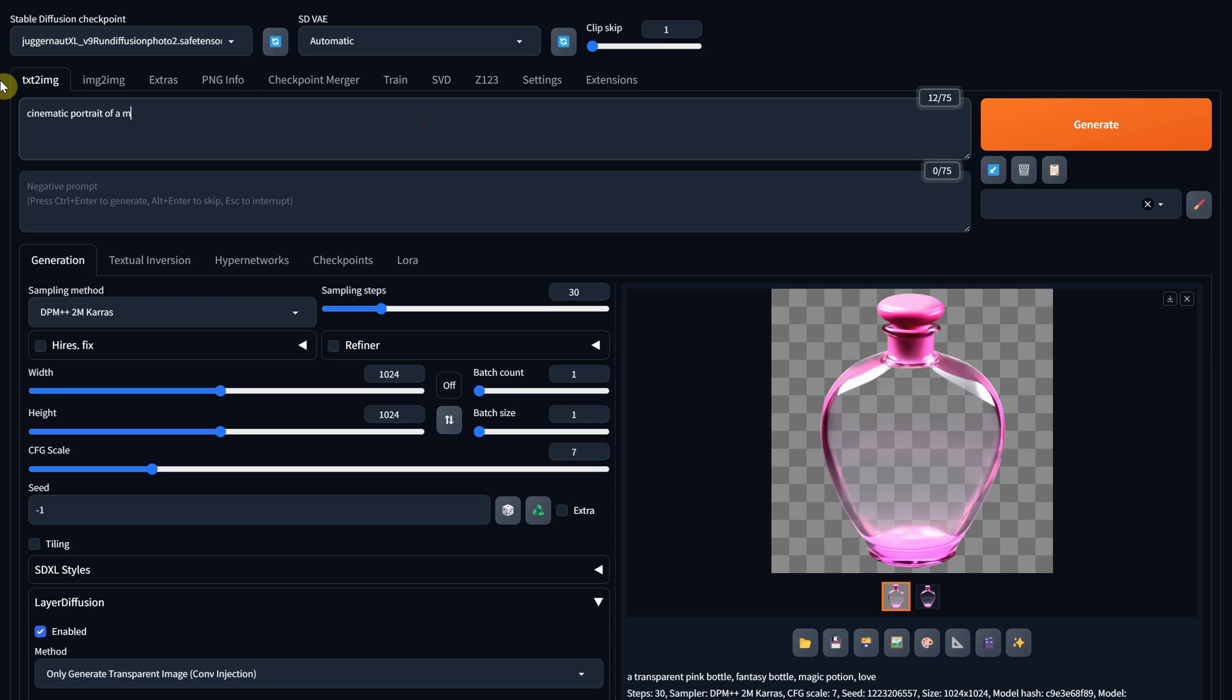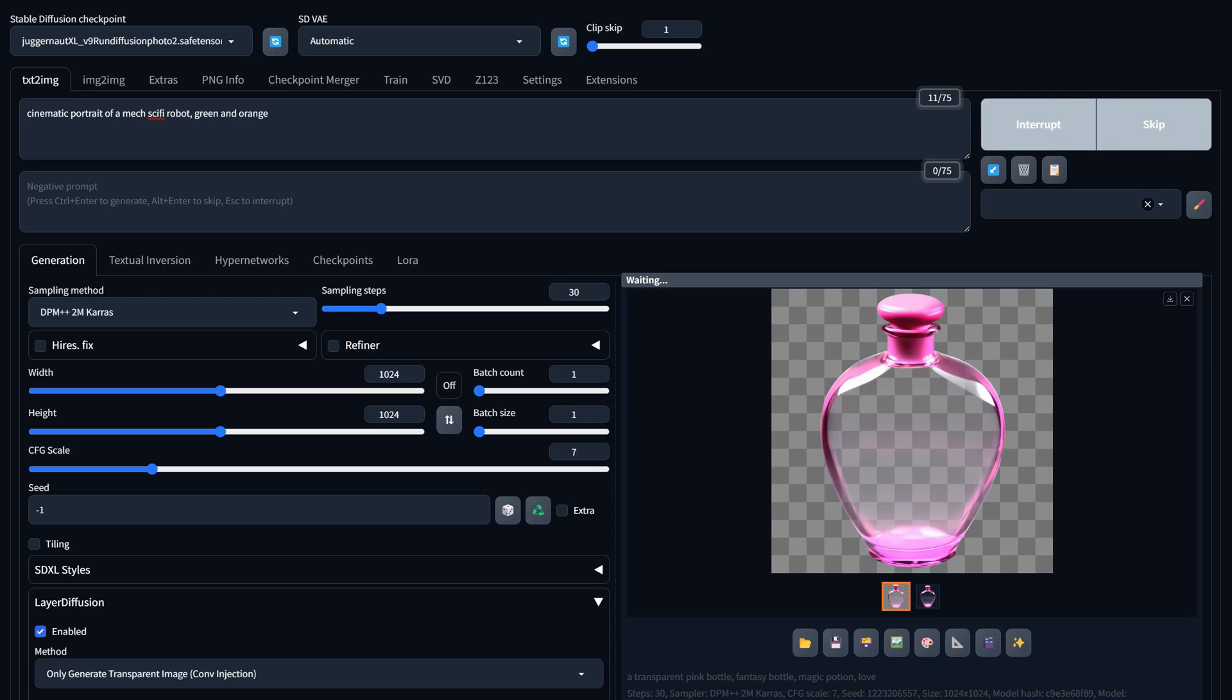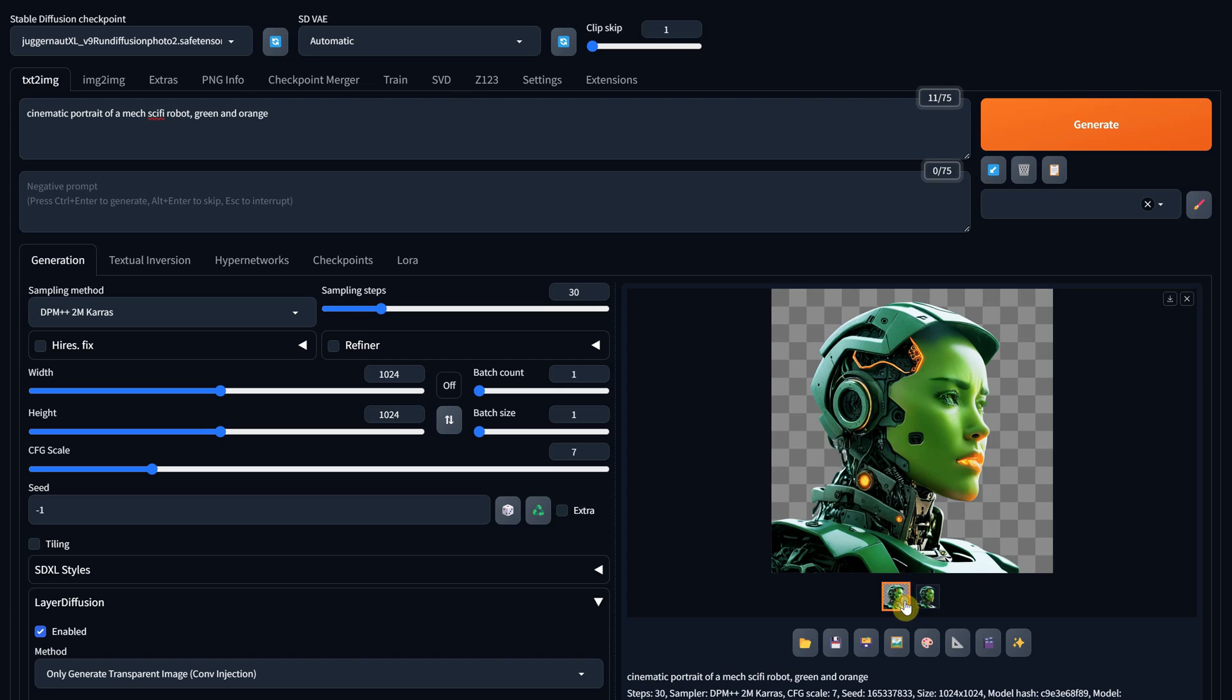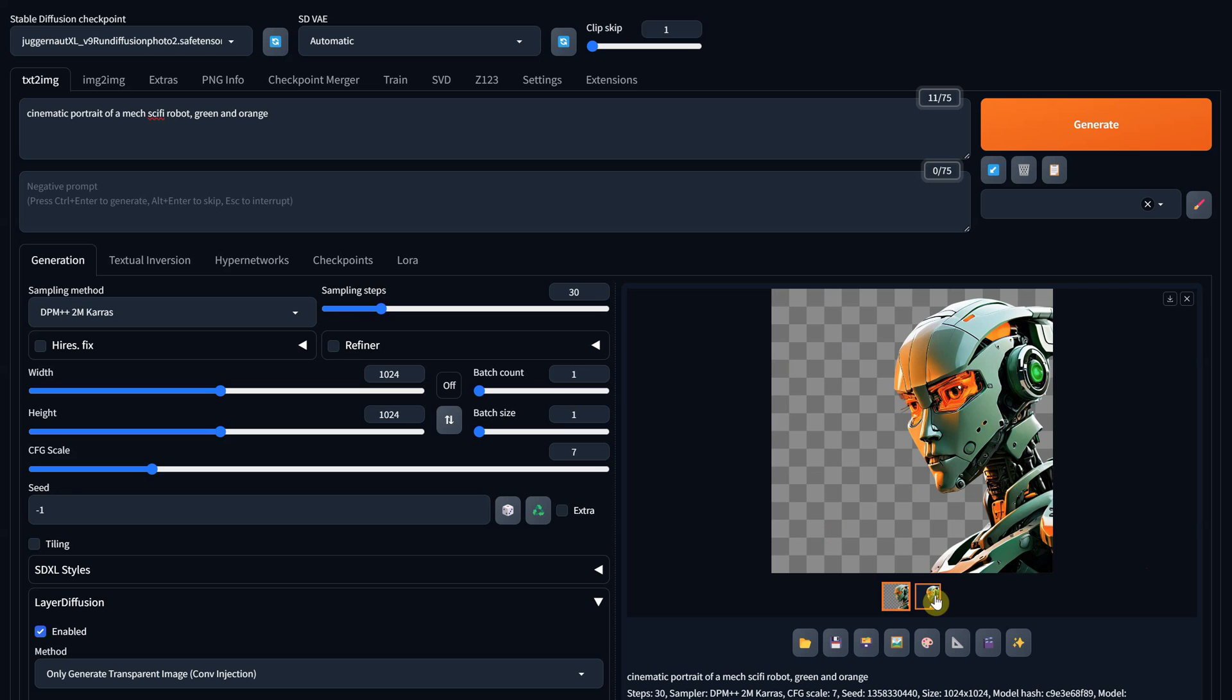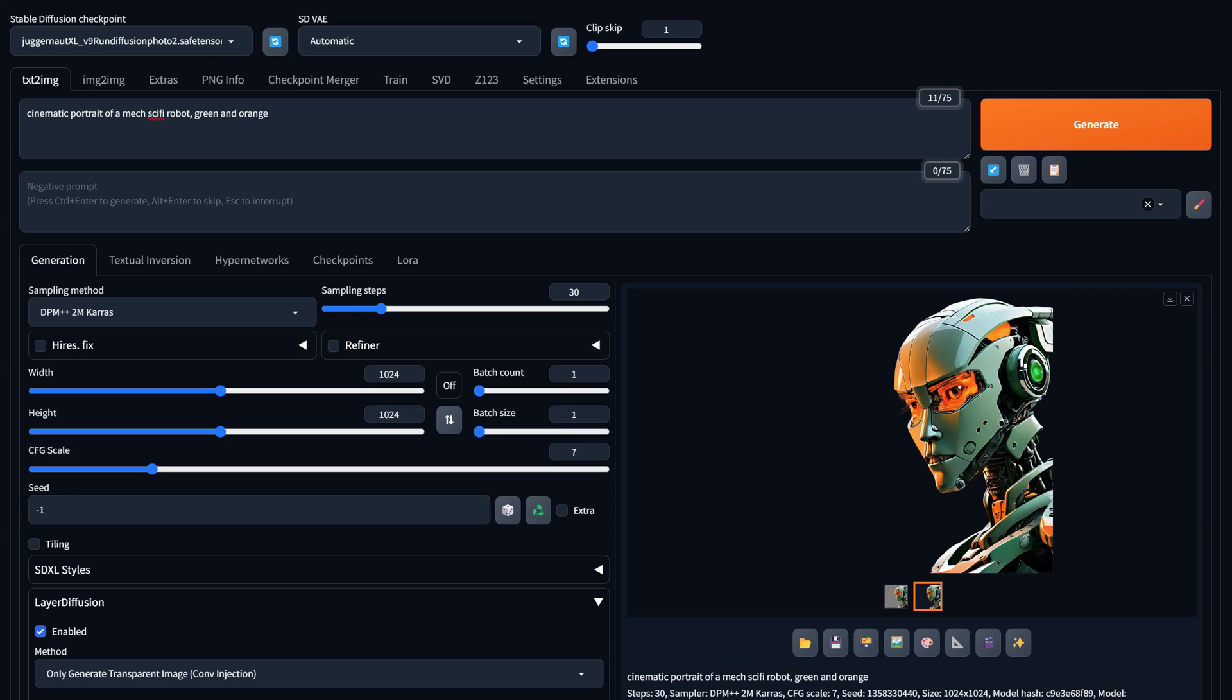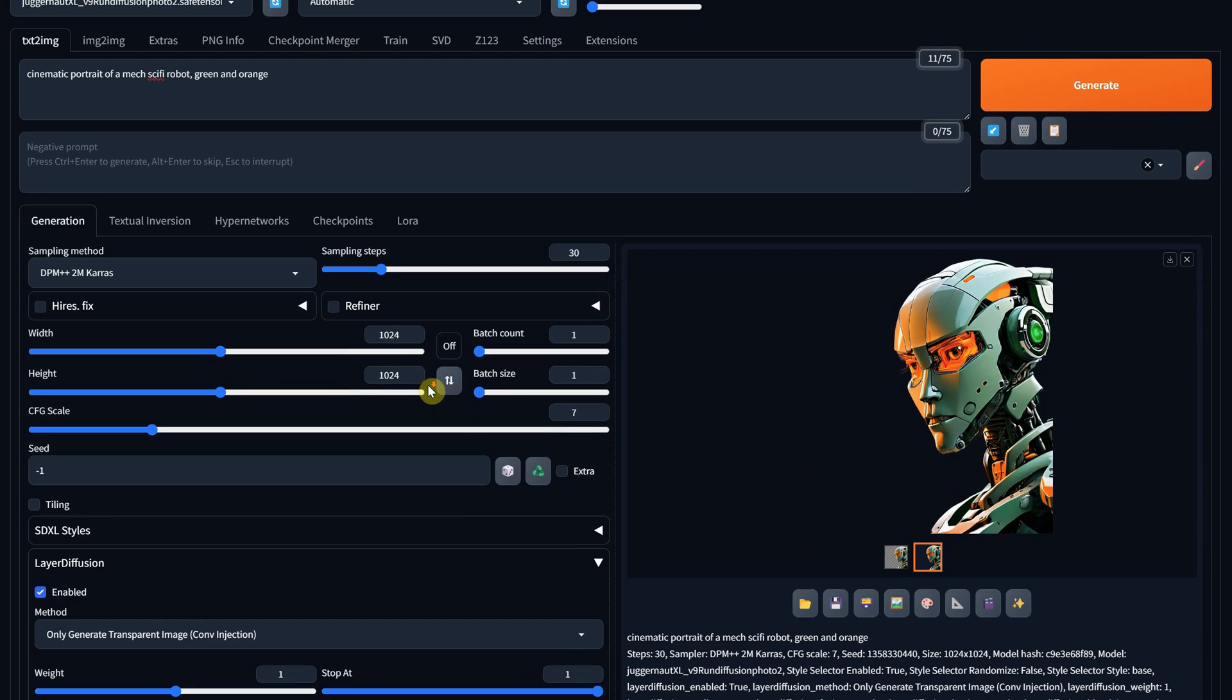You can generate pretty much anything, like robots or people. For people, it's nice that it gets a nice contour around the hair, which is pretty difficult to remove the background in other software.